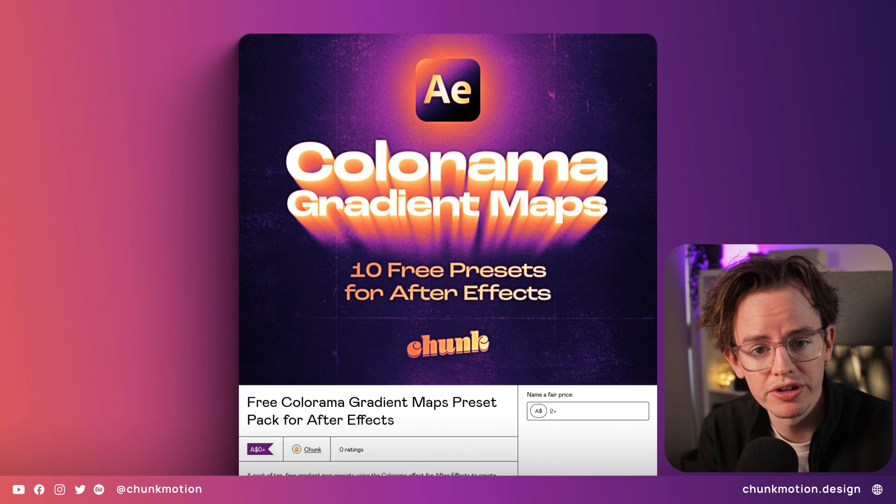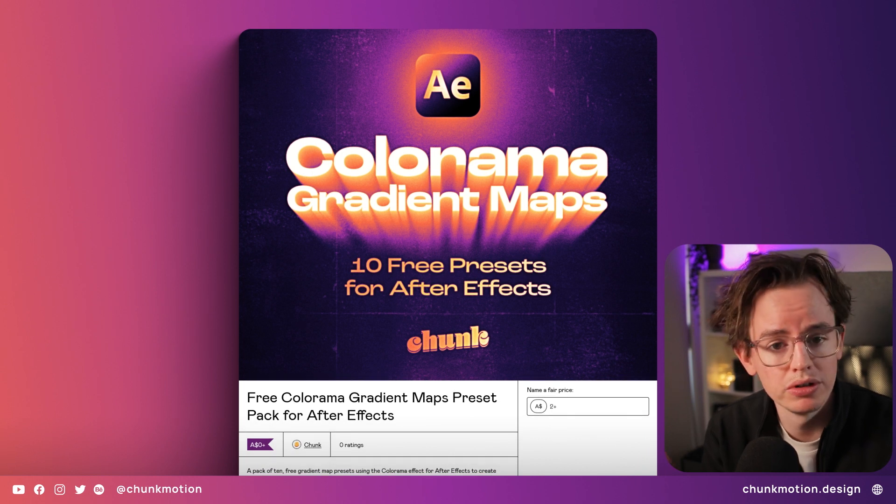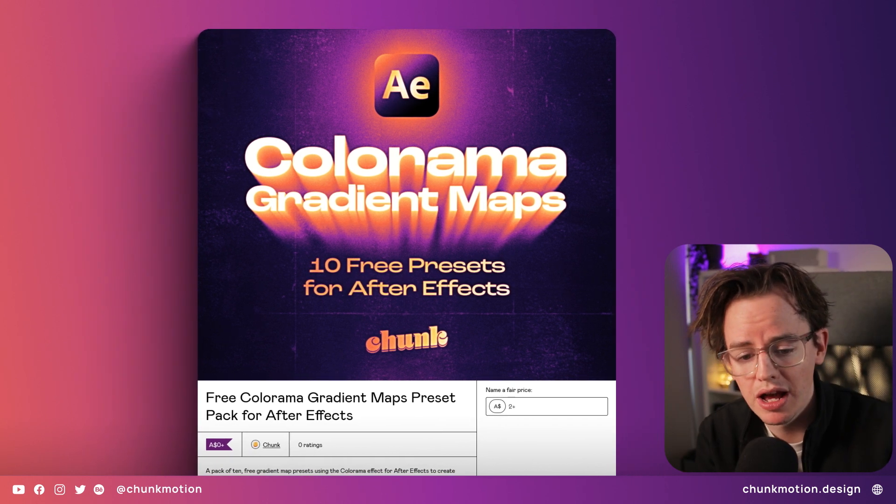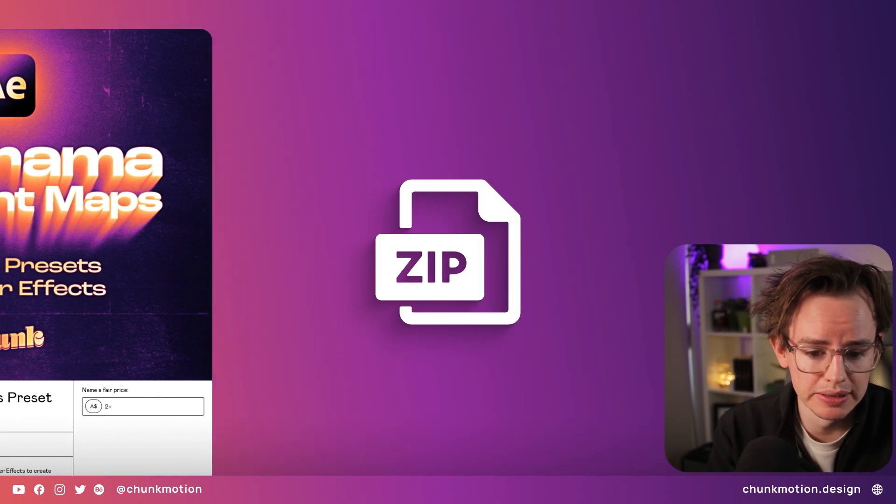This pack is available for free on our Gumroad, link in the description, so go snap it up and download the zip file.